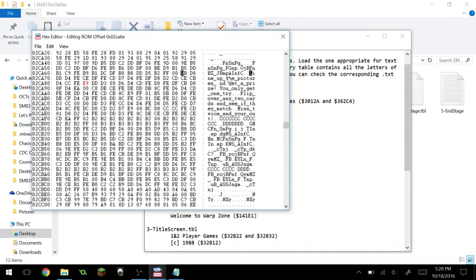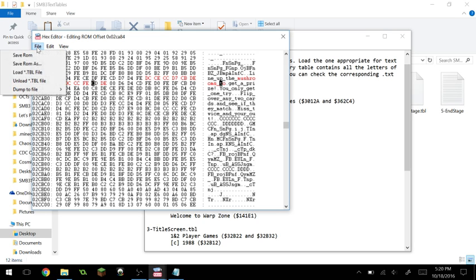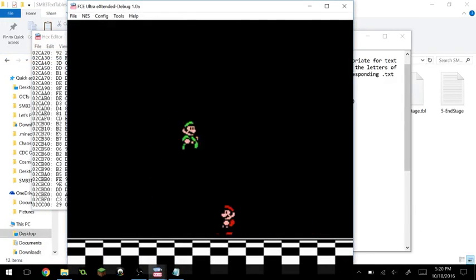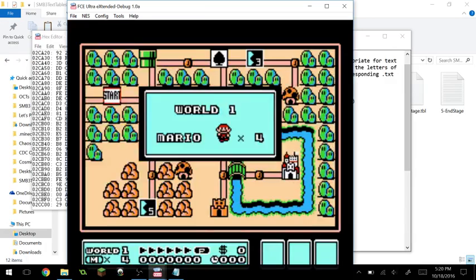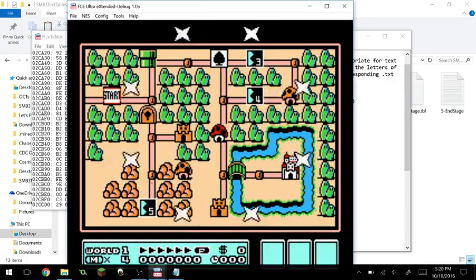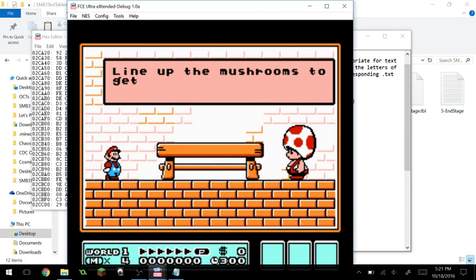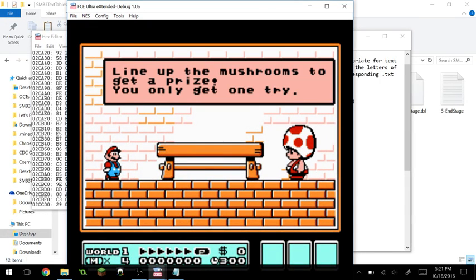Let me demonstrate that real quick. Let's change it to 'Line up the mushrooms' and make that little change and save the ROM. That was the paid game, in case you were wondering. Now you can see: 'Line up the mushrooms to get a prize. You only get one try.' Let's reset.